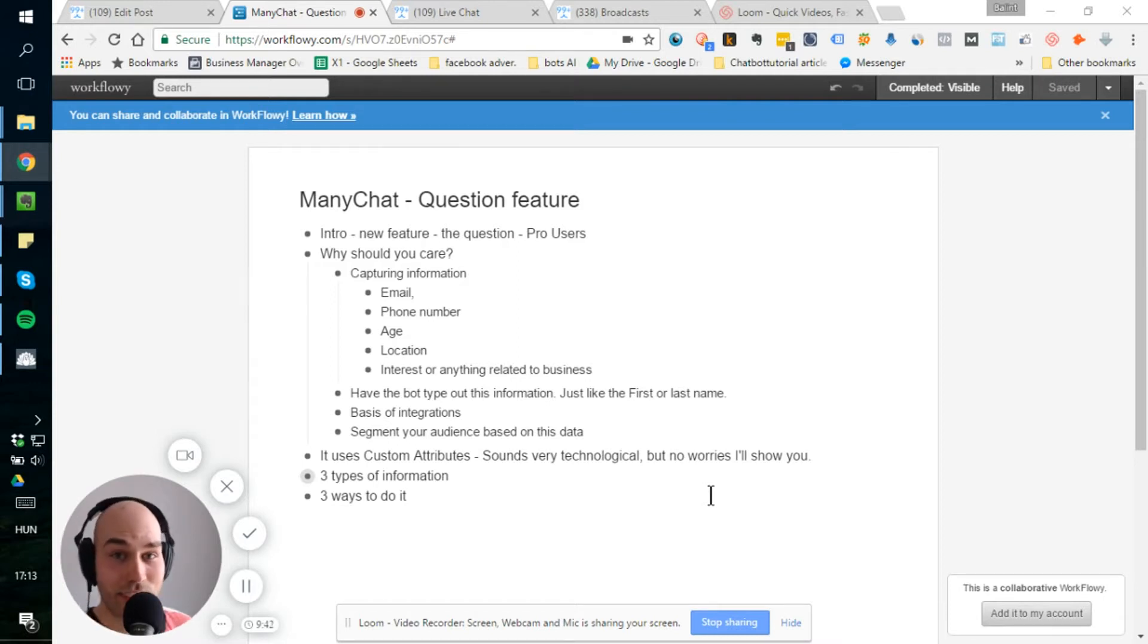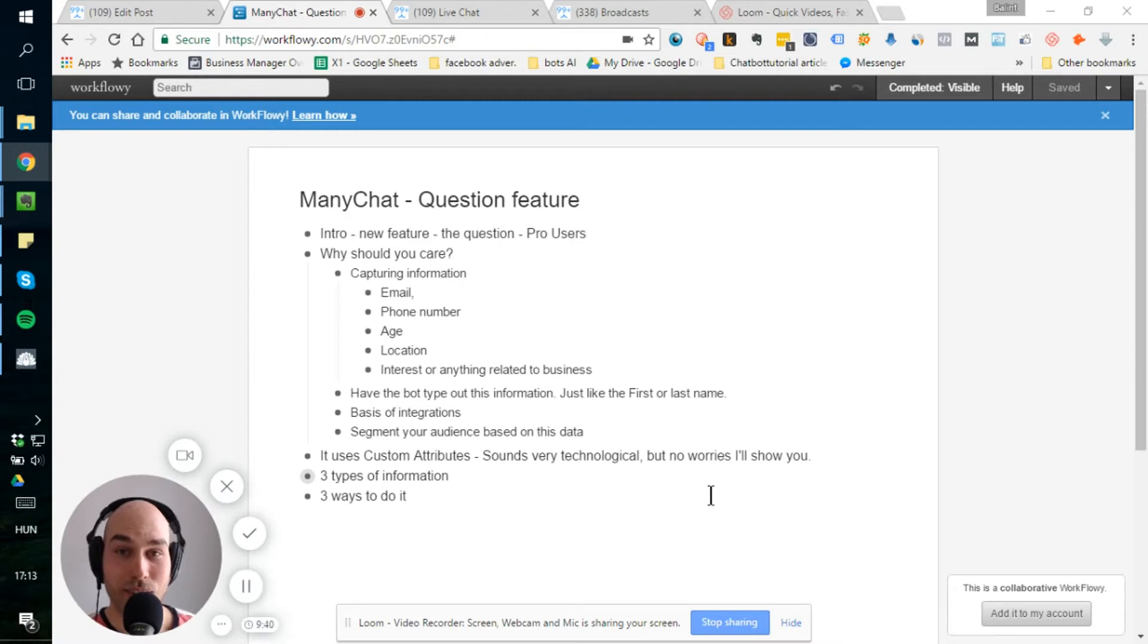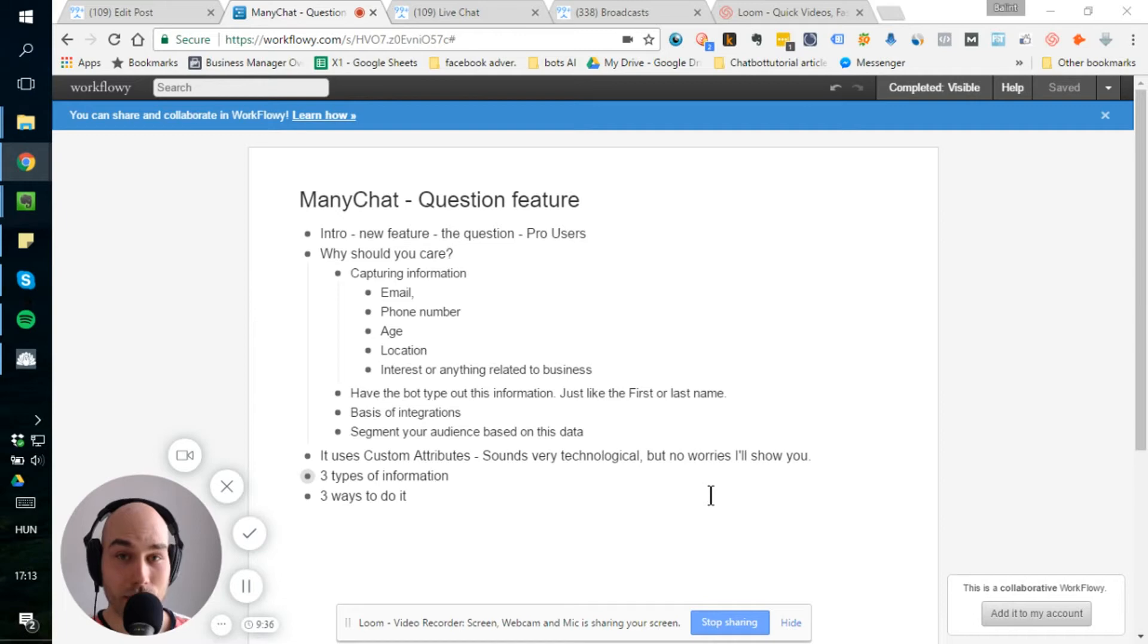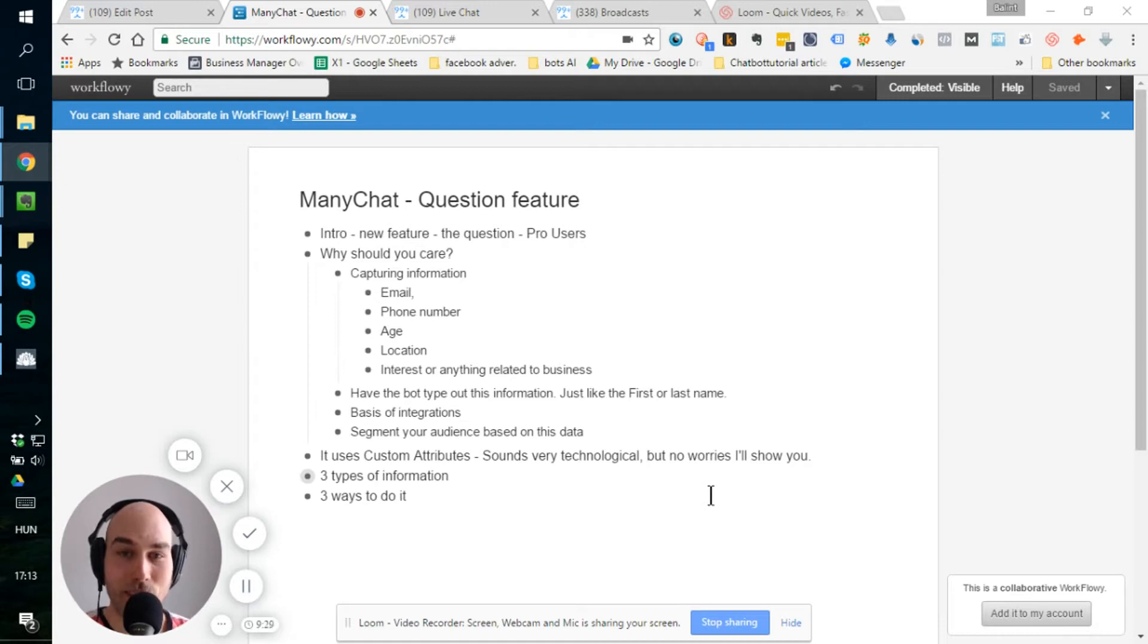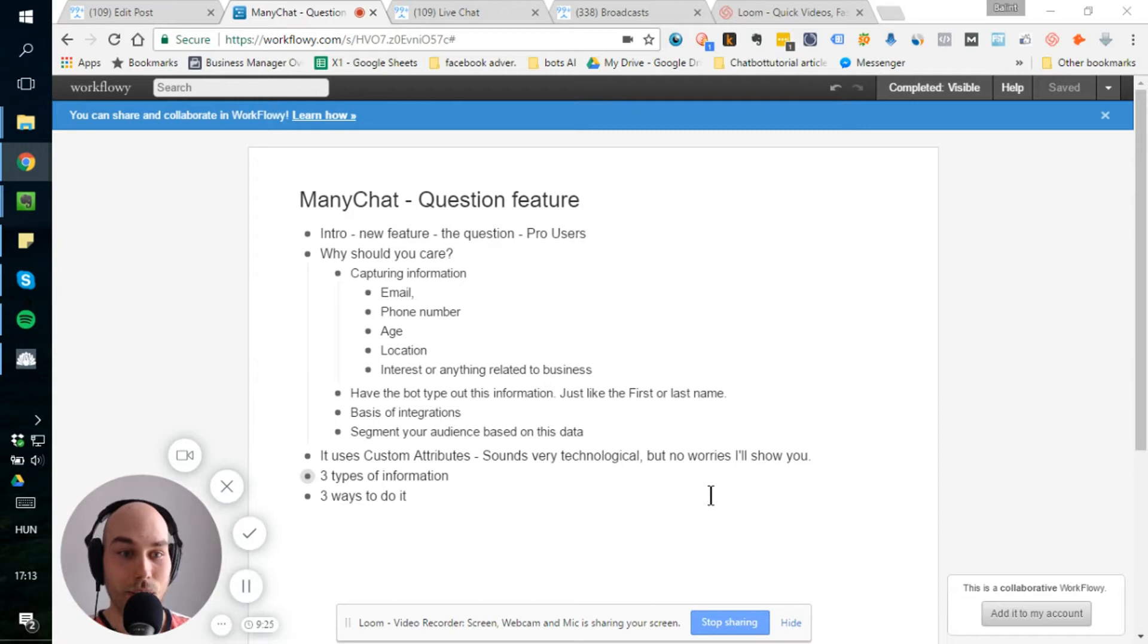First of all, it's a pro feature, so it's only available to pro users. If you're a free user of ManyChat, you cannot use this, but if you follow my principles, then you should make your bot profitable, so it shouldn't be an issue. Pro packages start from $10 a month.